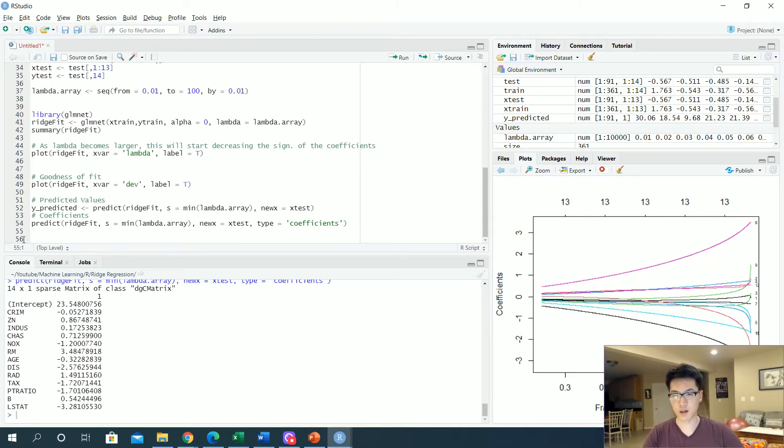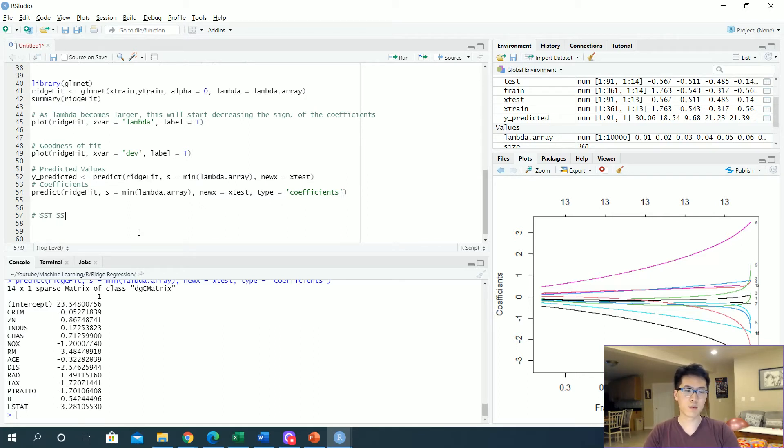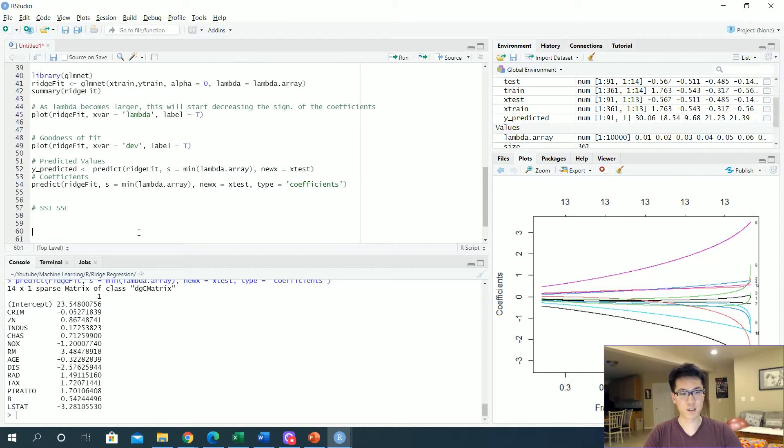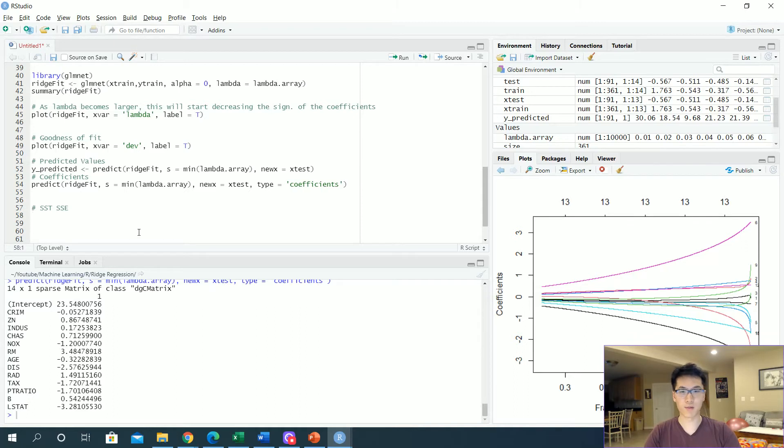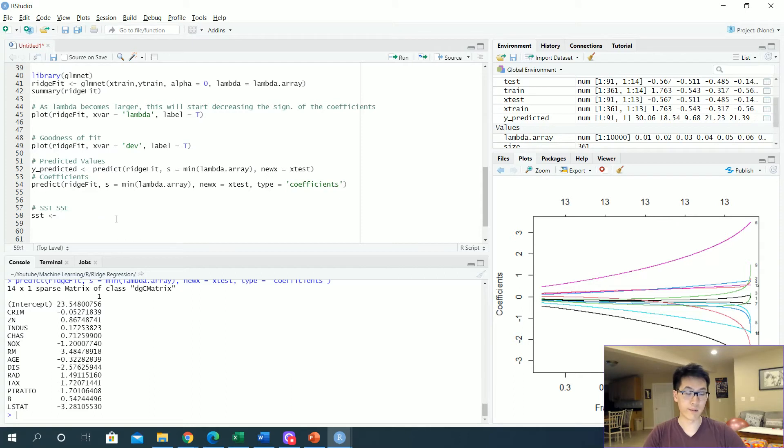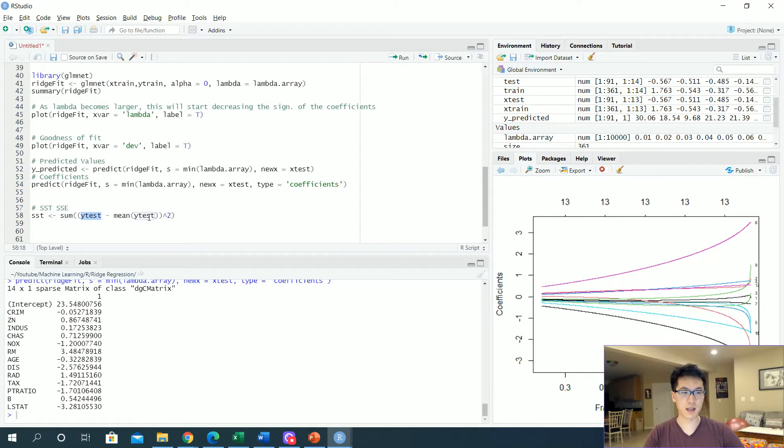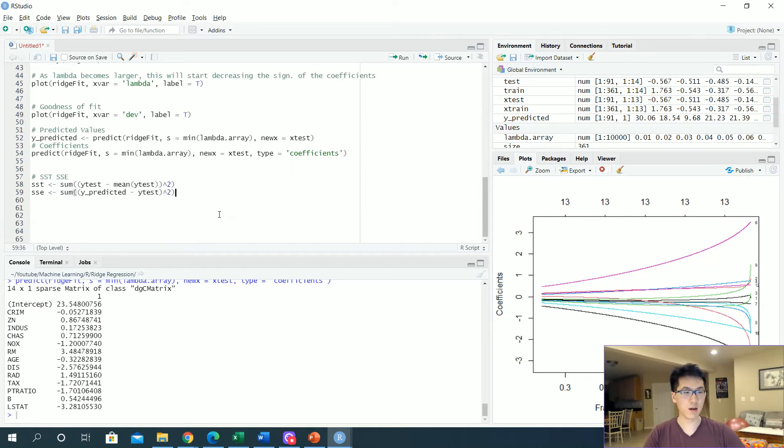Once we have a prediction, let's get the sum of squares total and the sum of squares error. Let's calculate those out so we can actually get the goodness to fit and then we'll calculate the mean squared error. SST, which I have pre-written some code for because I didn't memorize it. Sum squared total is essentially the sum of squares of our true values, which are our y test, and we get the mean of our y test. Then we get the sum of squared error, which I conveniently wrote. We get our y predicted and then we subtract that from the y test, we square it, and then we sum up everything.